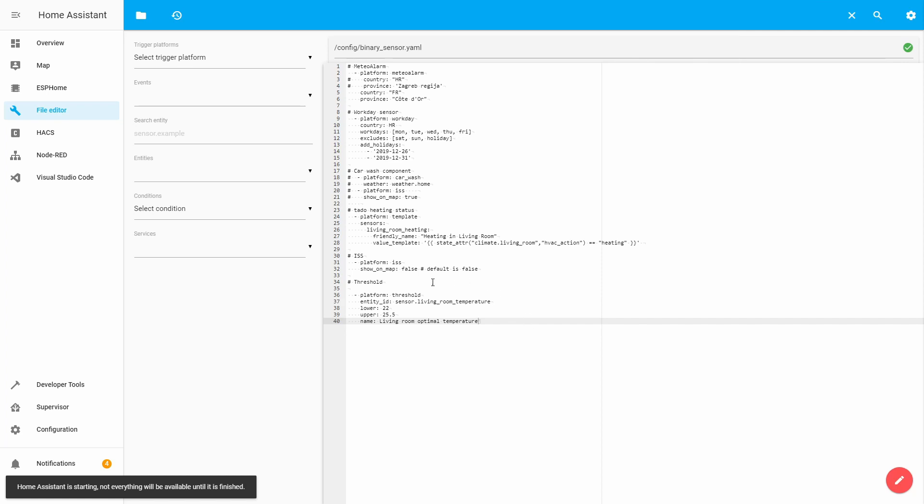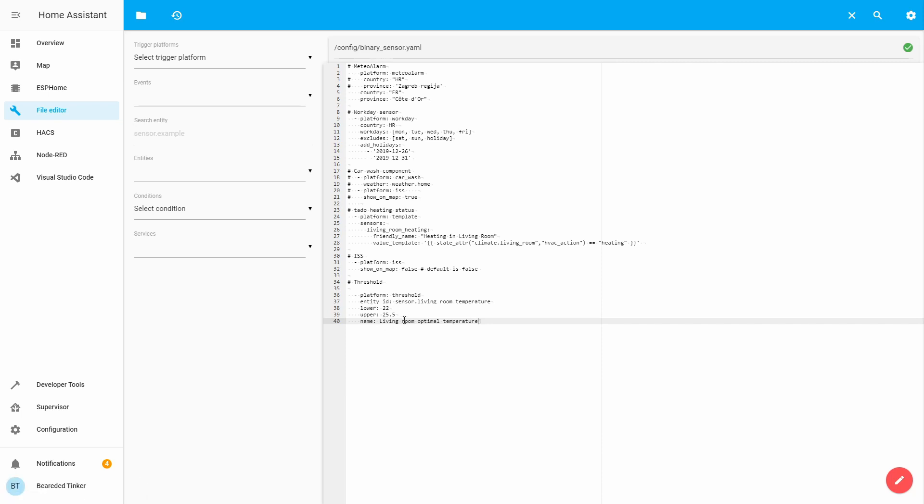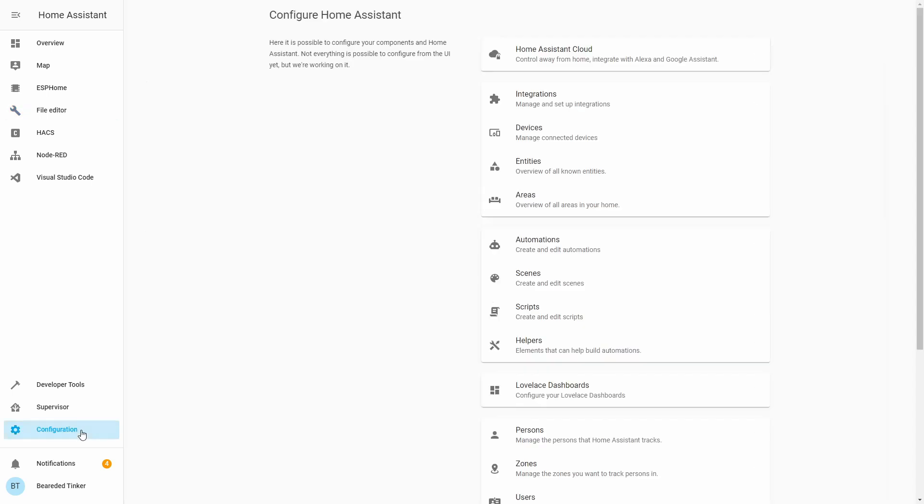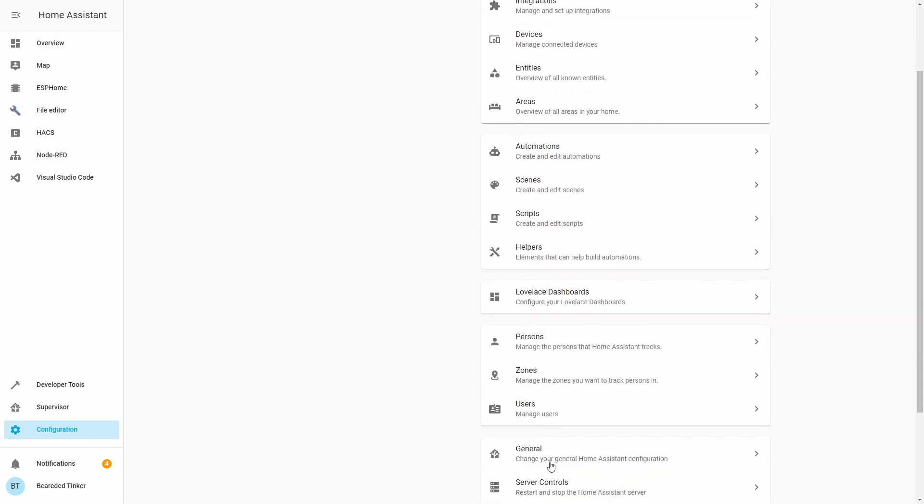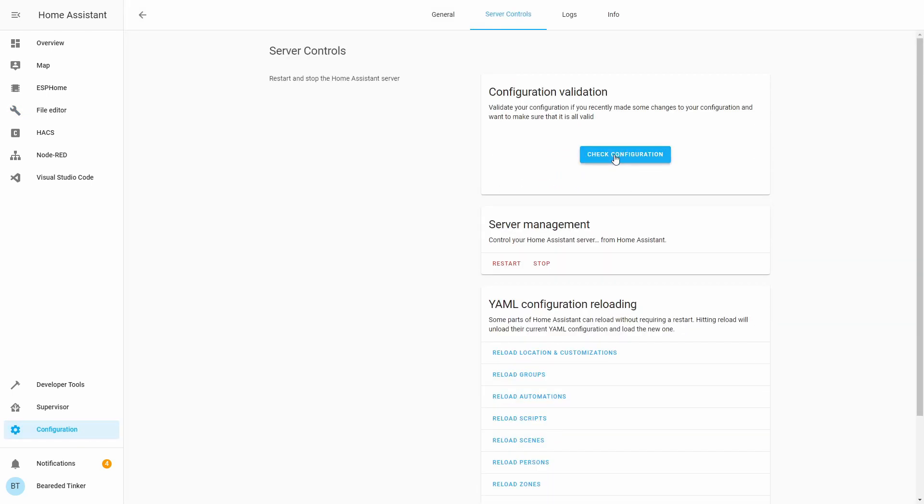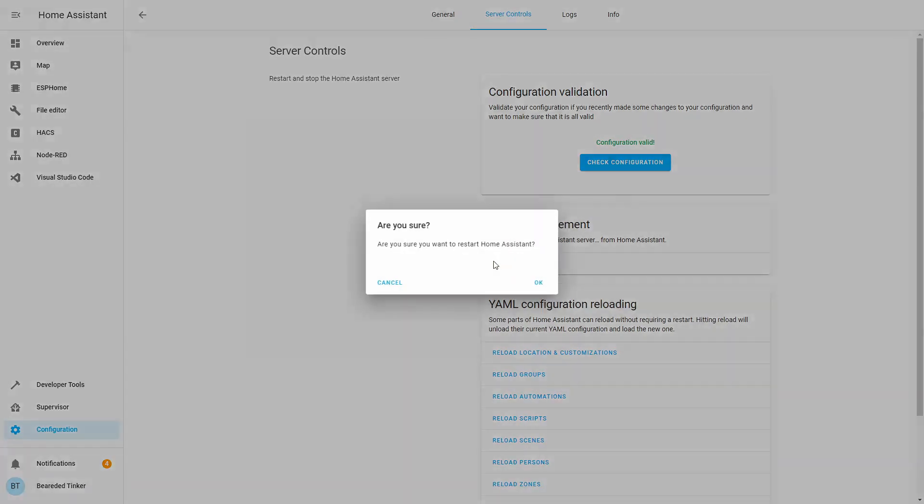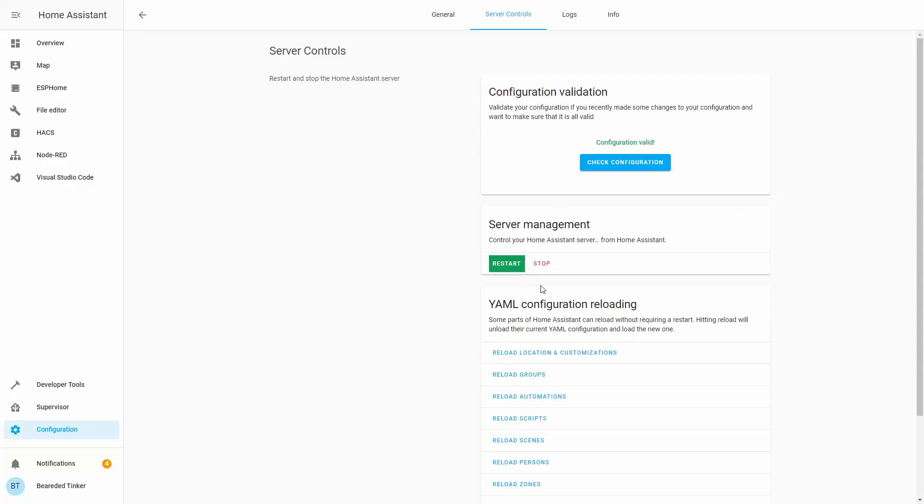Let's save this. This now means that we are now tracking for the Binary Sensor both upper and lower value, and if the status of the sensor is between those two numbers, the Binary Sensor will be on, saying that we are between those two threshold values. Let's test this. Let's go to Configuration, Server Control, Check Configuration, and let's restart.